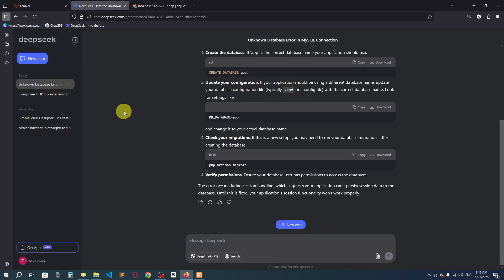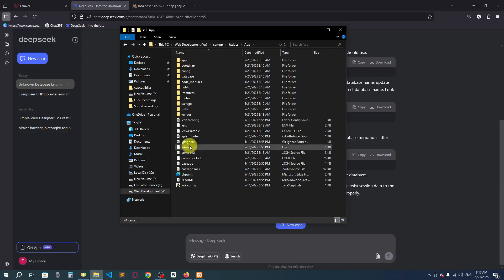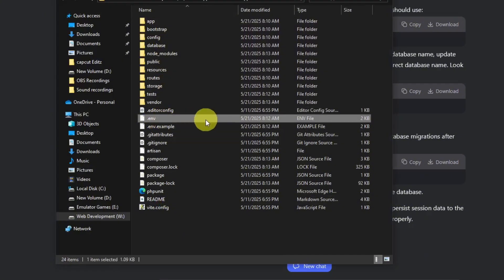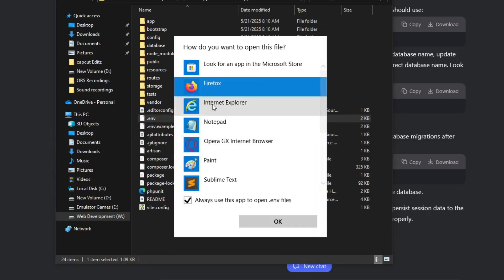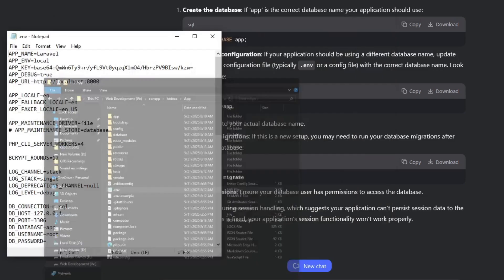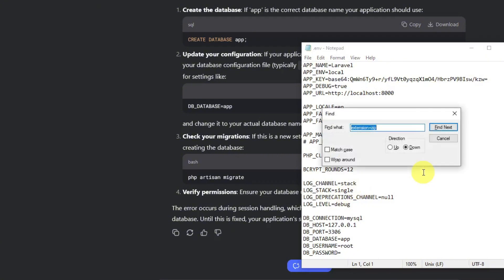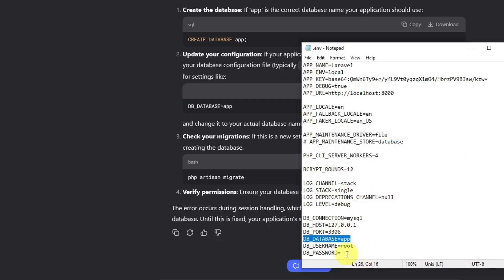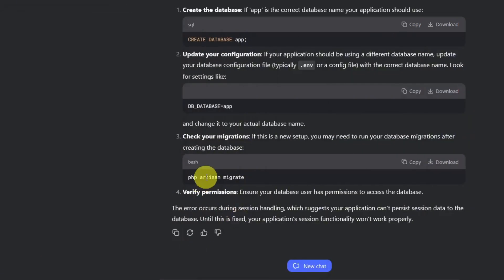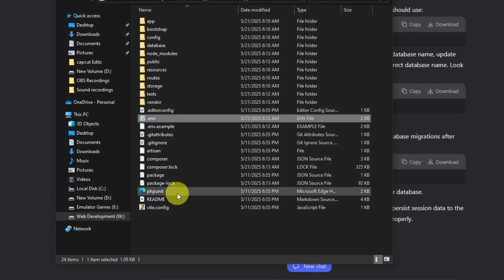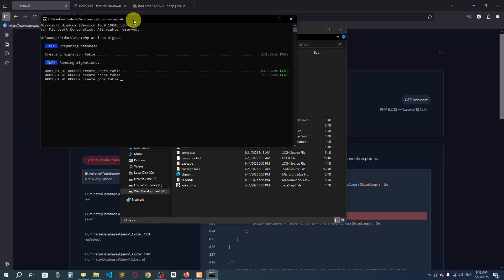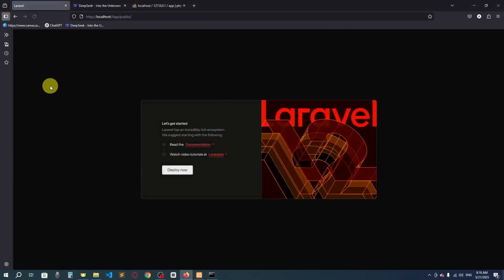Create a new database and name it 'app', then click Create. Next, we need to update the environment configuration file. Inside the 'app' project folder, open the '.env' file using Notepad or any text editor. Find the database name setting — it already says 'DB_DATABASE=app', so that's correct. Now run the command 'php artisan migrate' in CMD and press Enter.